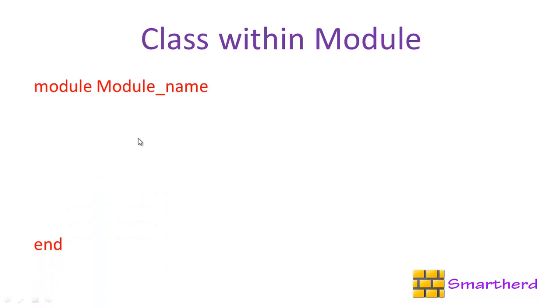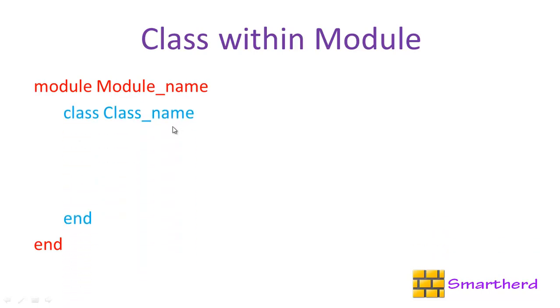First we have to define our module. Here I have taken the module name as module_name. Now within this, for defining a class we have to use our usual syntax of defining a class: class Class_name and there is the end keyword.